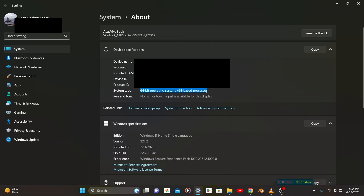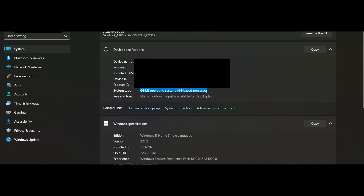Here you can see which system type is in your computer. I have a system type of 64-bit operating system, x64-based processor. So that's how you can find out which type of Windows operating system you have.